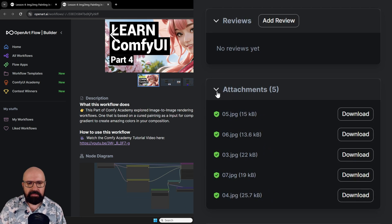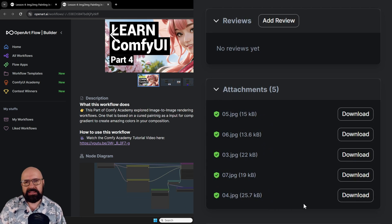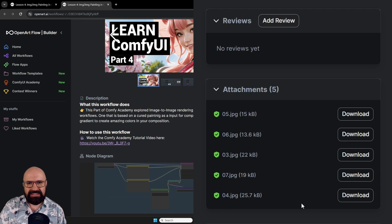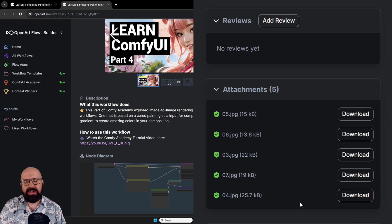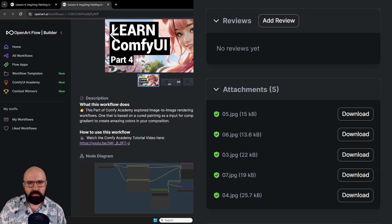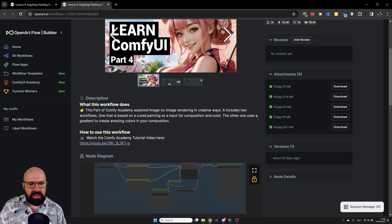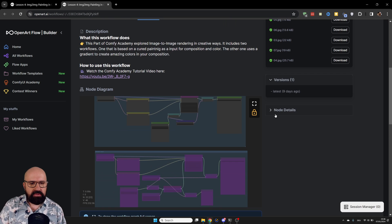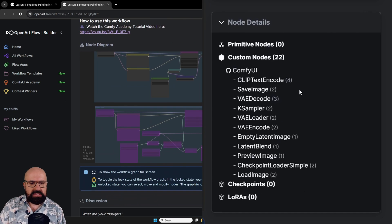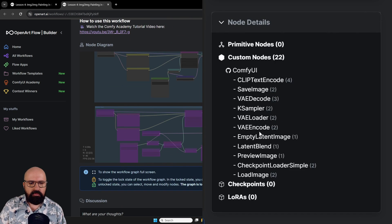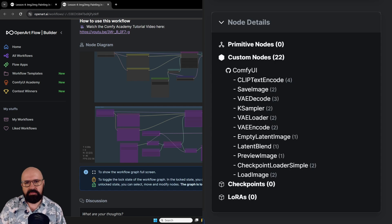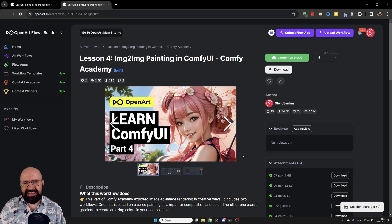When you scroll down on the right side, you can see, for example, attachments that might be necessary to run this specific workflow with my workshop lesson. And then also down here, you find the node details of all the nodes that have been used inside of this workflow.